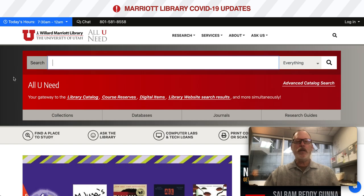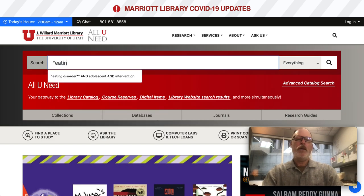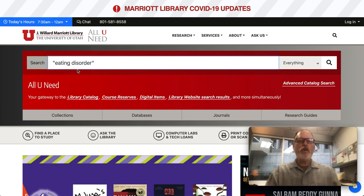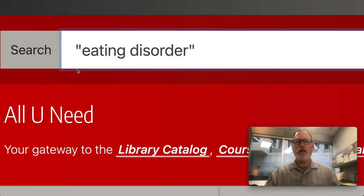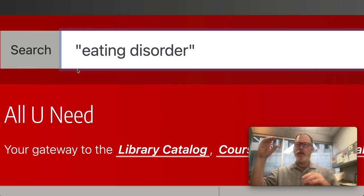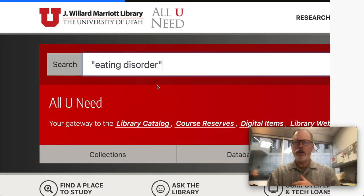Another strategy is what resources do we go into to look? The library catalog is a good place to go. When you go into any search in the library catalog or a database, if it has more than one word in the search term, you have to put it in quote marks. Otherwise it'll look for 'eating' here and 'disorder' there. Some of the things might be relevant and some might not be.